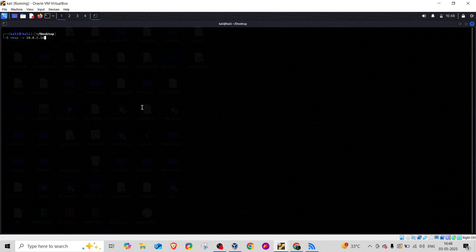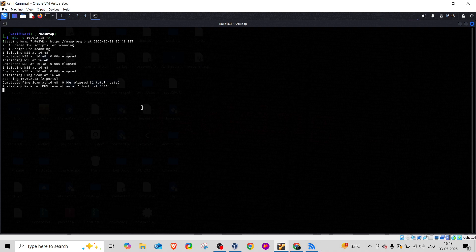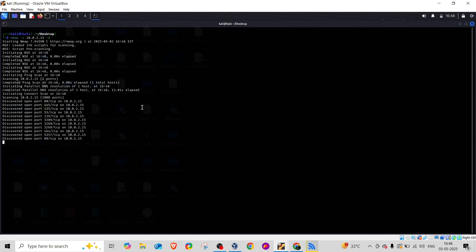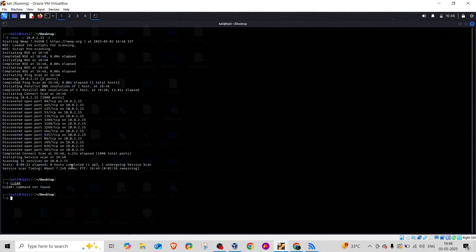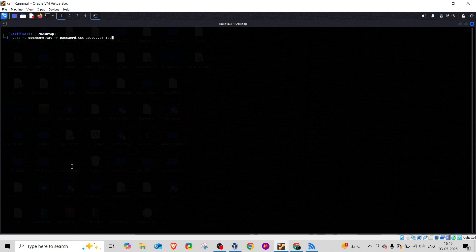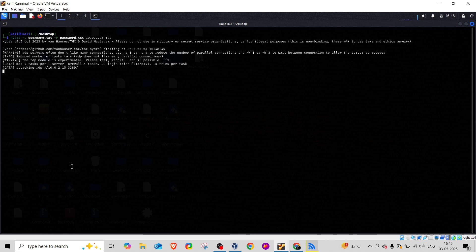Let me show you how you can attack. I'll run: nmap -v 10.0.2.15 -A. It will take a couple of seconds to give complete details of my target machine. In CPent you learn how to exploit Active Directory machines, perform remote desktop attacks, SMB attacks. Right now we can see multiple ports are open - like port 3389. To crack the RDP credentials on port 3389, I'll use Hydra for an RDP brute force attack.